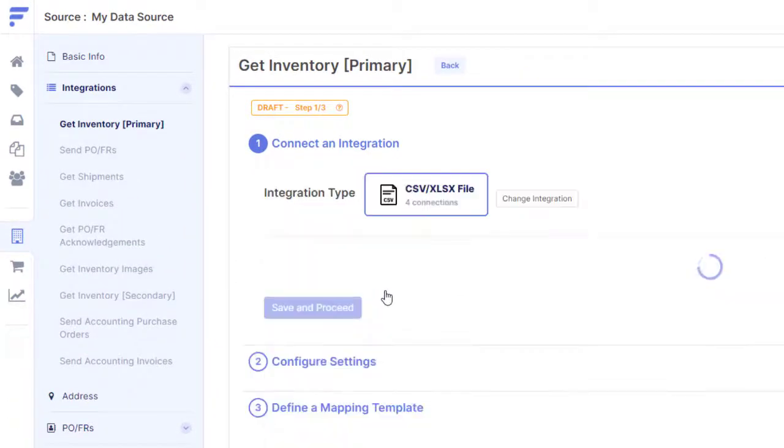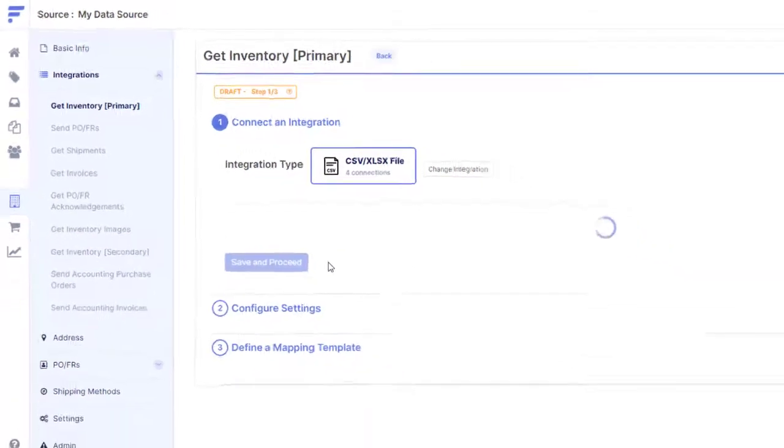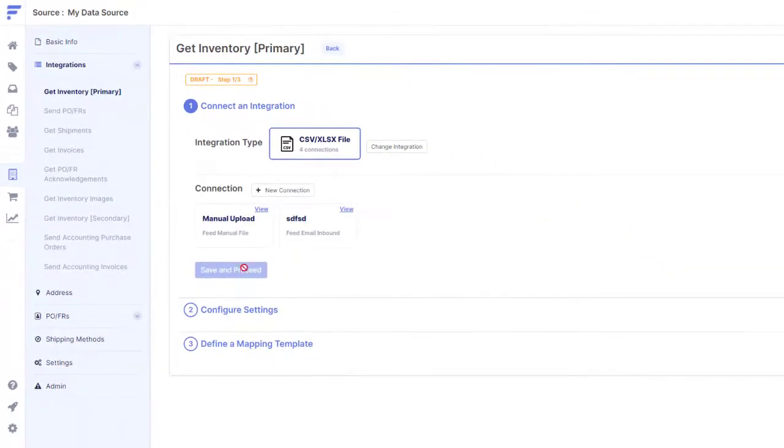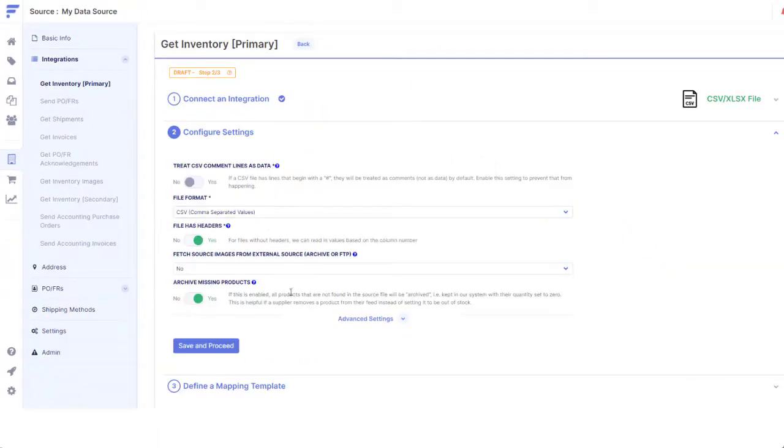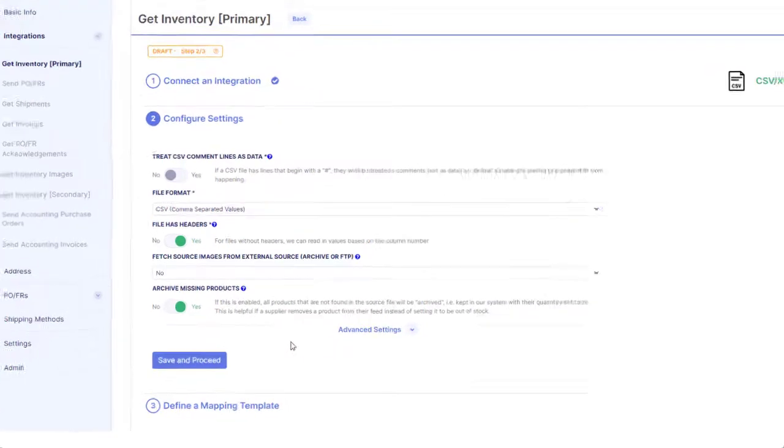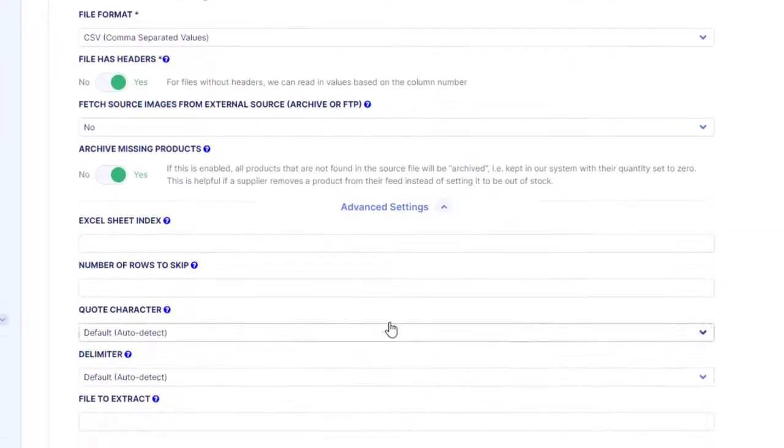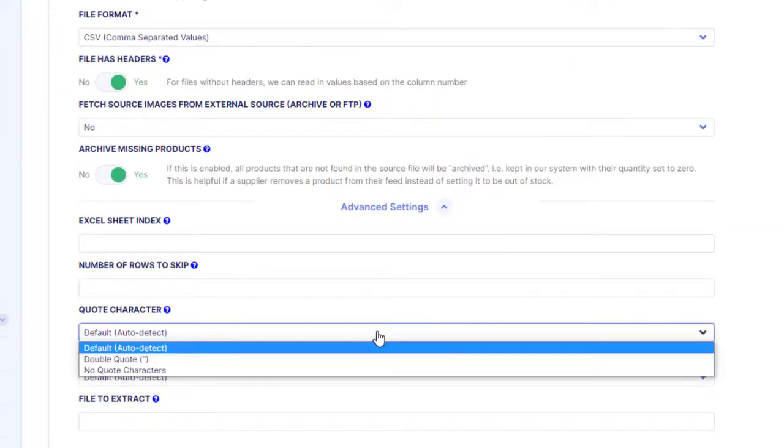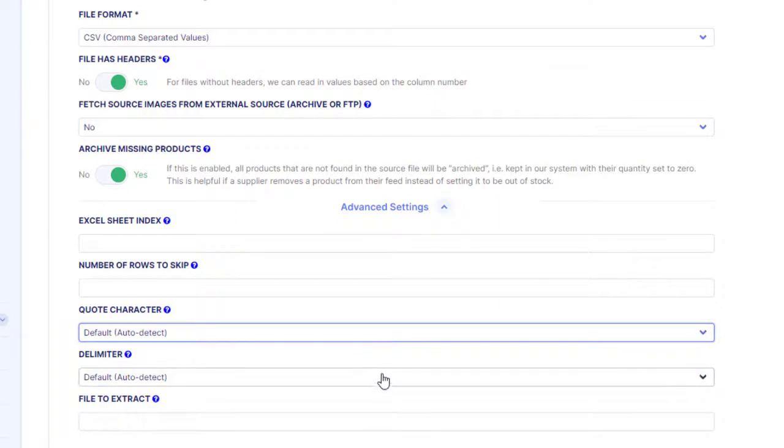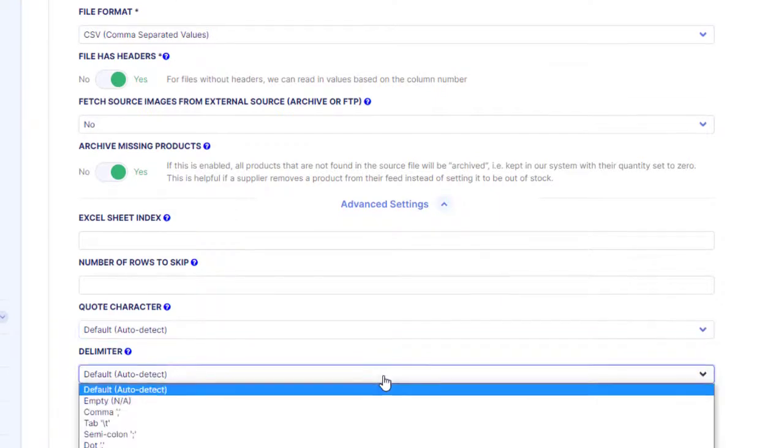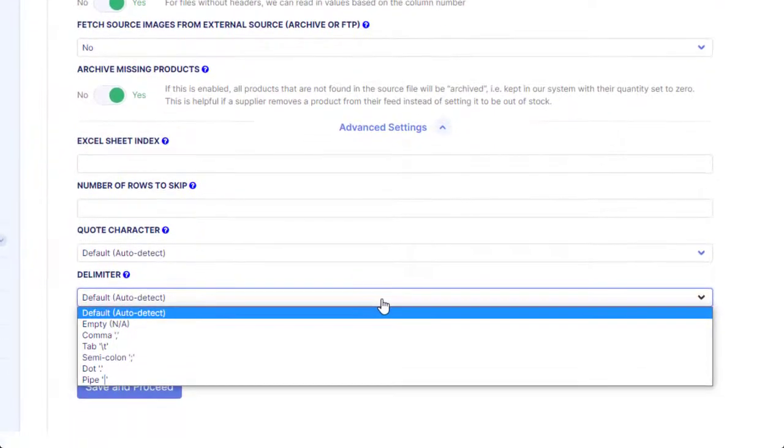Headerless CSVs, pipe-delimited text files, multi-tab xlsx files, and even image zip files are no match for our flexible no-code mapping tool. No developer or additional fees required.